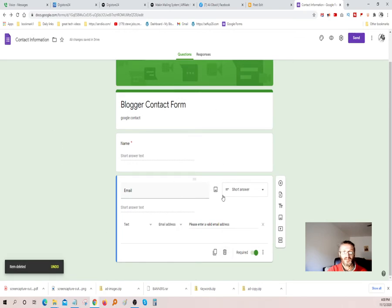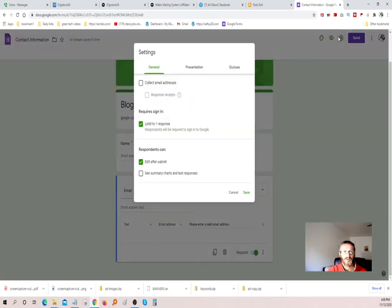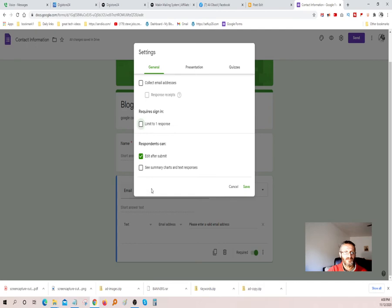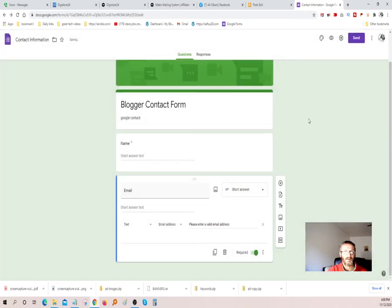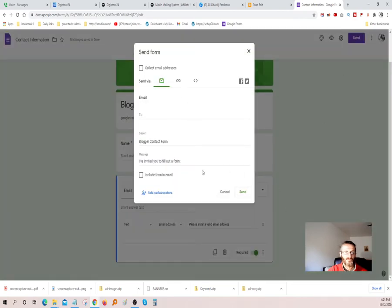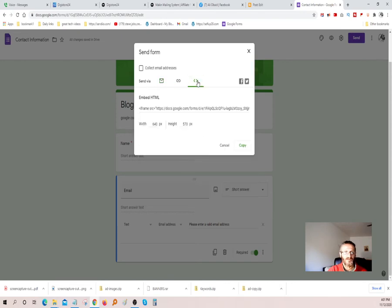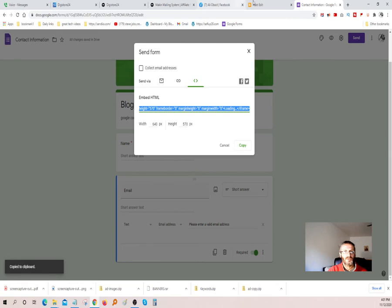All you've got to do now is click the gear icon, go to the settings options, uncheck certain options, and save it. Last but not least, you're going to hit Send and click the embed icon — the little embed icon here — and it's going to give you the embed code. You copy it and come back to Blogger.